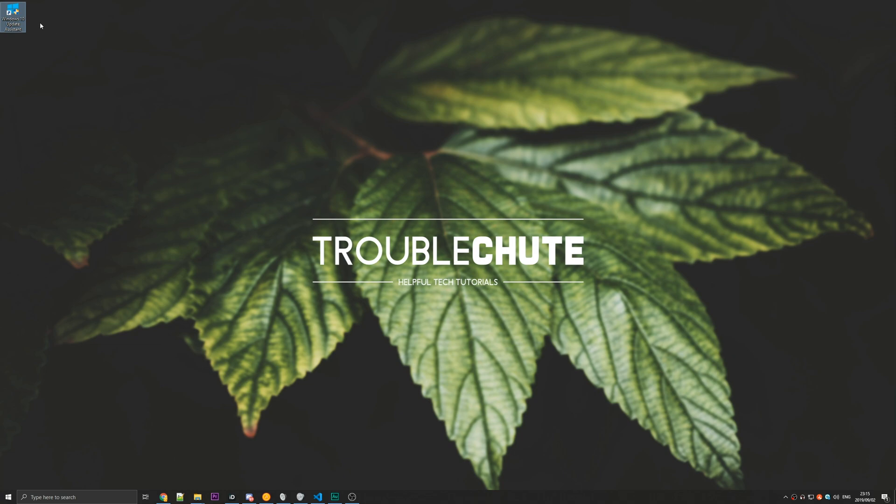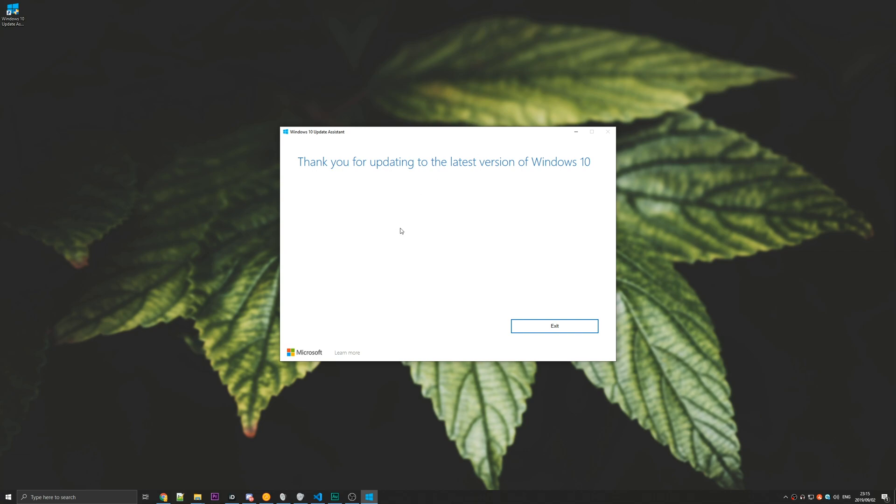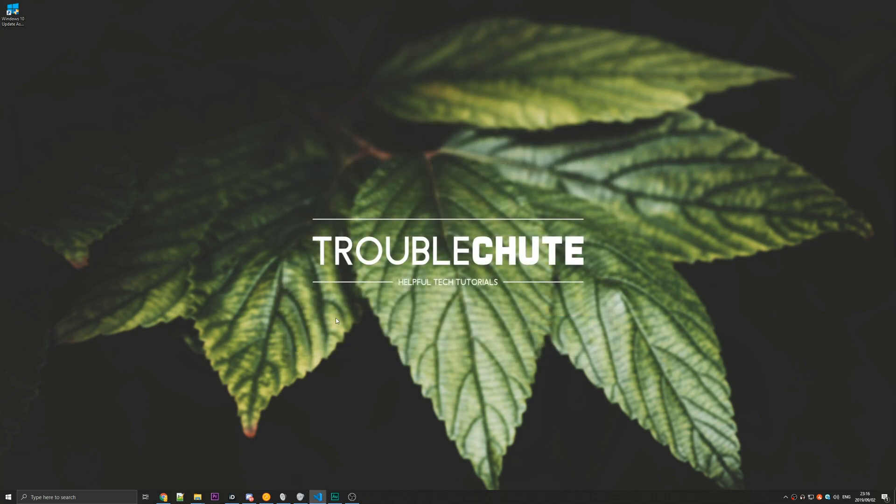You'll be left with a Windows 10 Update Assistant program on your computer that you can go ahead and run if you ever have the issue again. Otherwise, you can go ahead and uninstall it from the control panel as you would any other program. Once you've finished the update, you won't need it anymore.